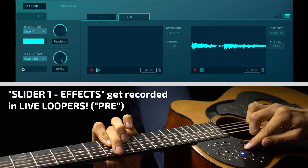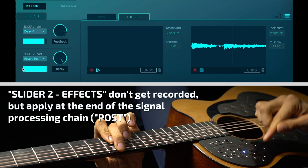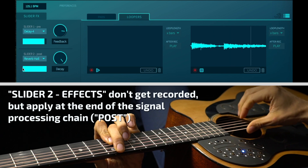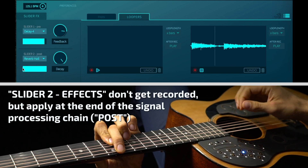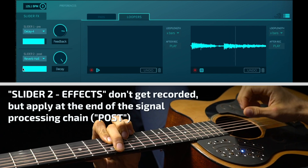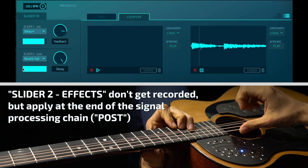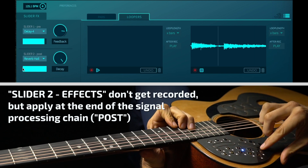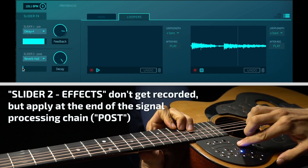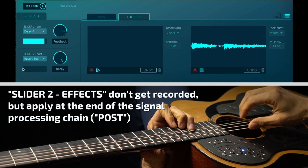The slider 2 effects apply to the entire set, meaning one shots, pad loops and live loopers. So it's basically on the master. And if you haven't learned about the loopers yet, go check them out at the link below.